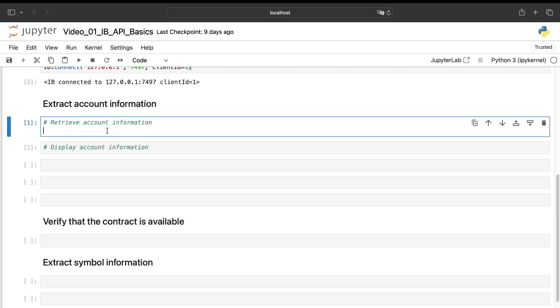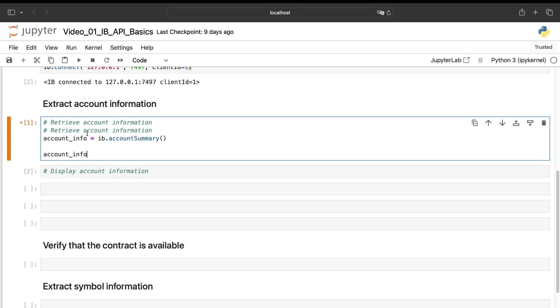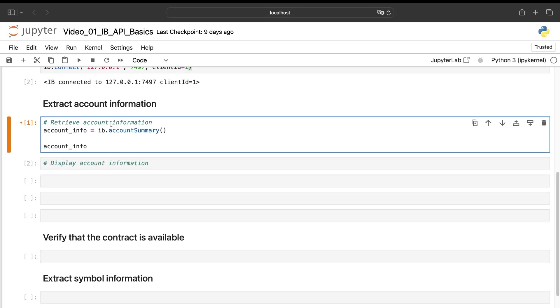To verify now if we have correctly linked our Python file to our Interactive Brokers account, we'll just run some functions. The first one is the account summary to have some information about the liquidity you have and so on.